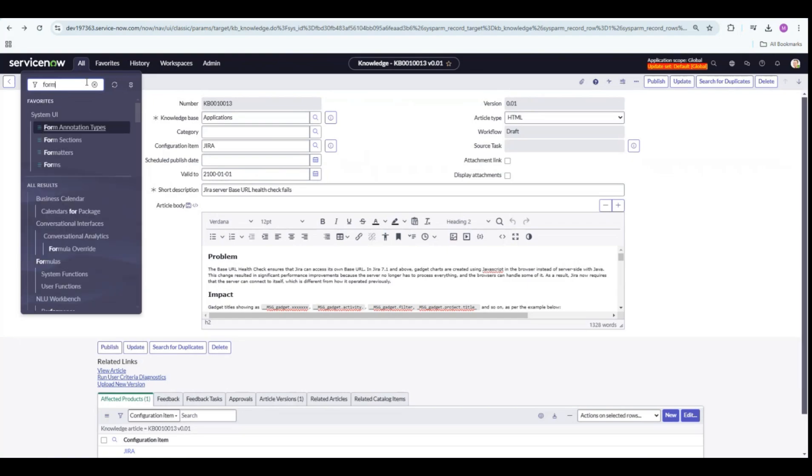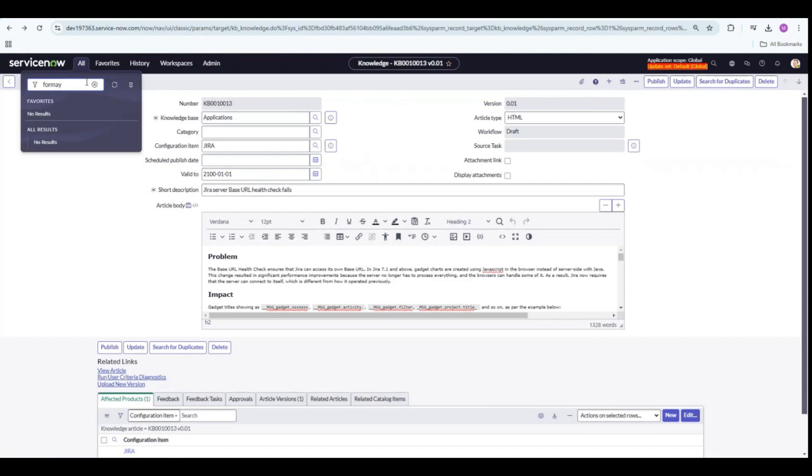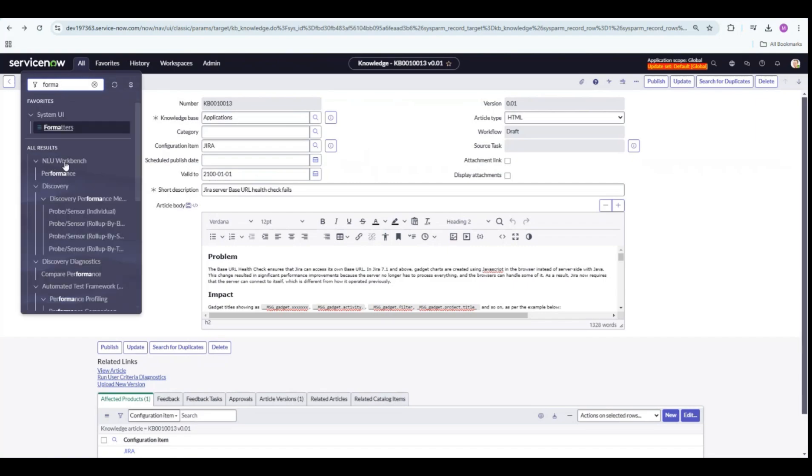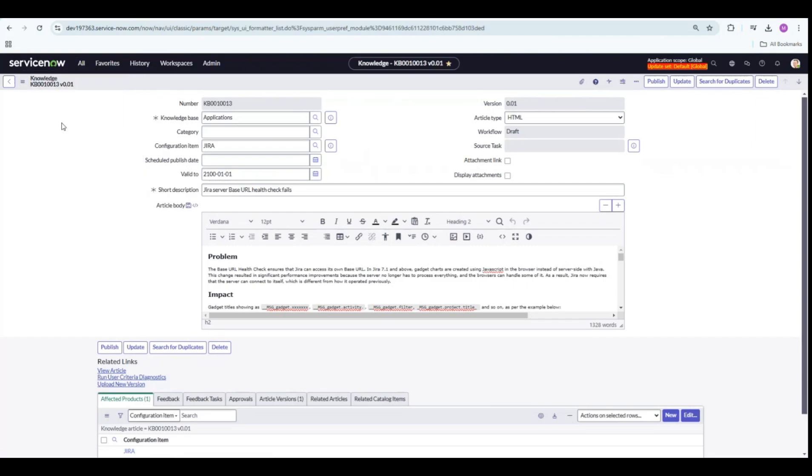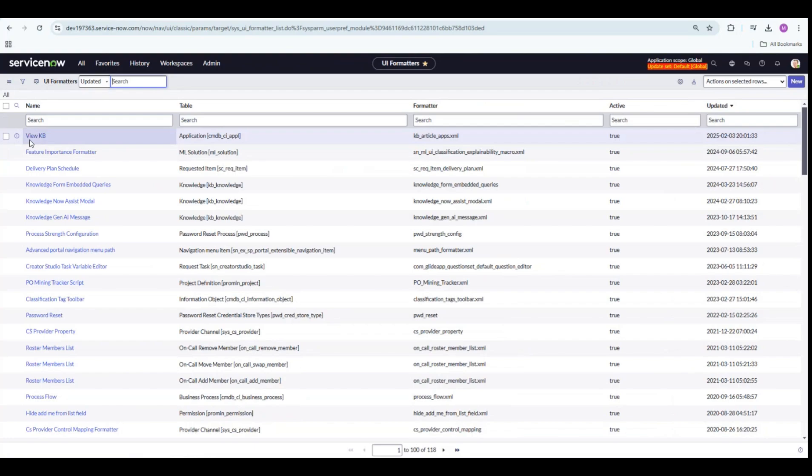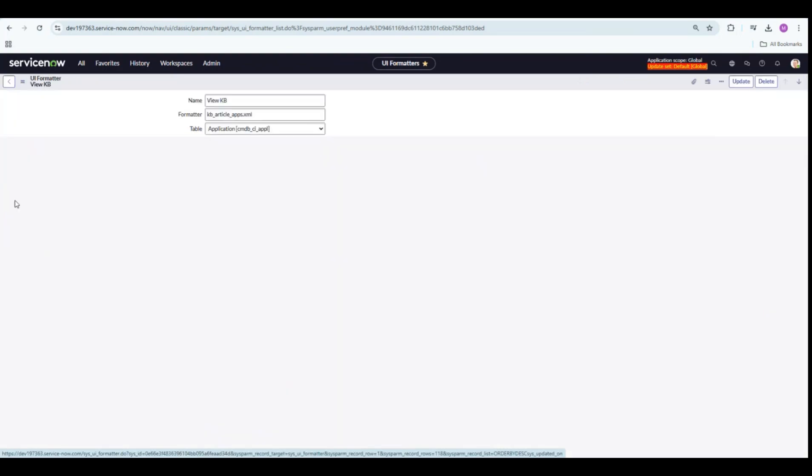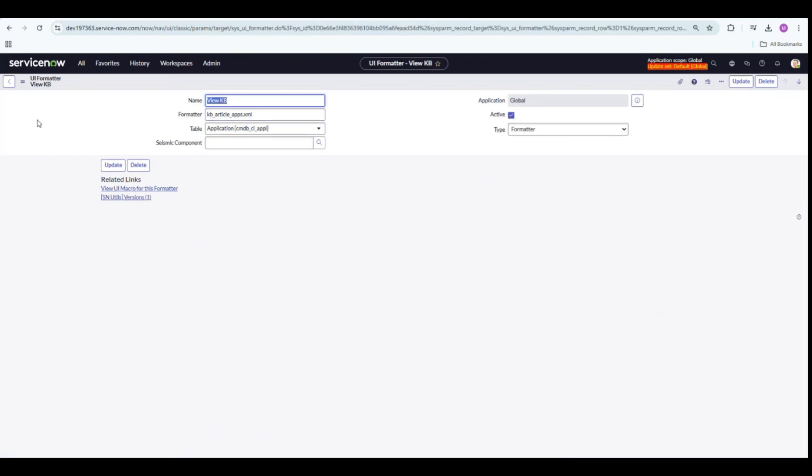The formatter is found under System UI and Formatters. I have already created one for this demo. It's pretty easy to create it.